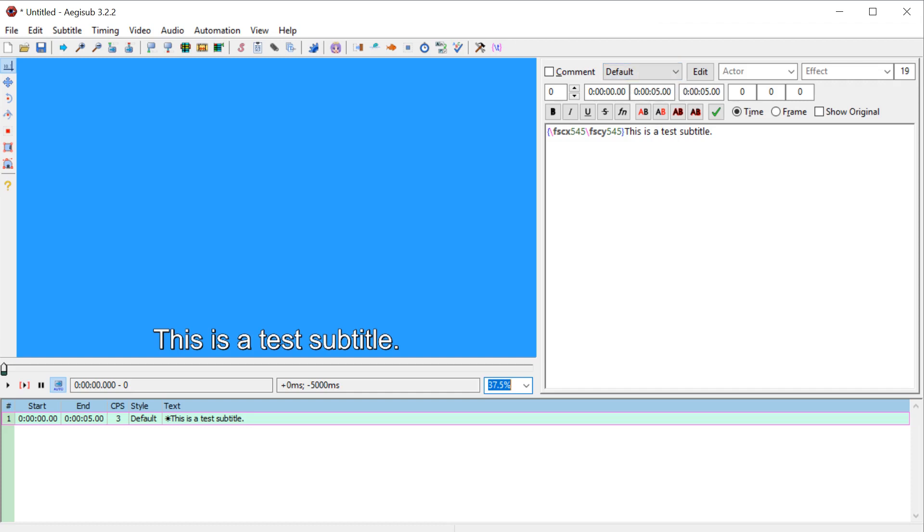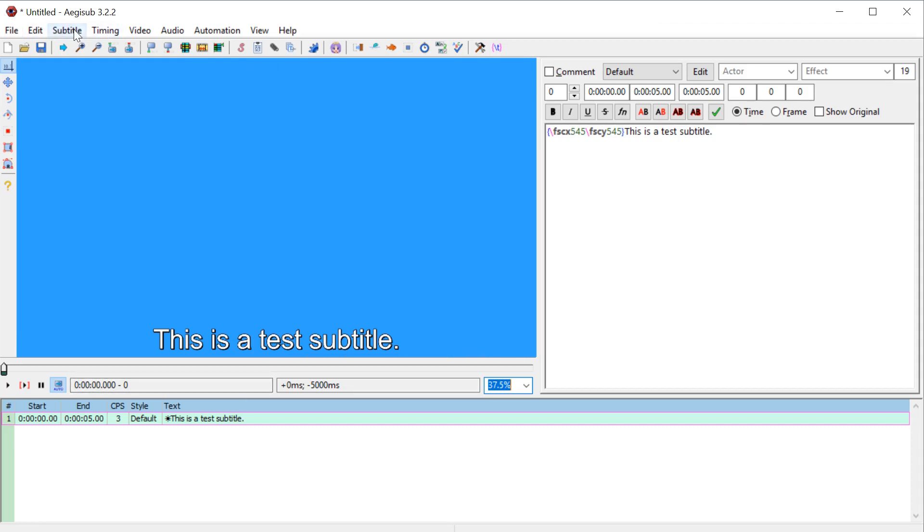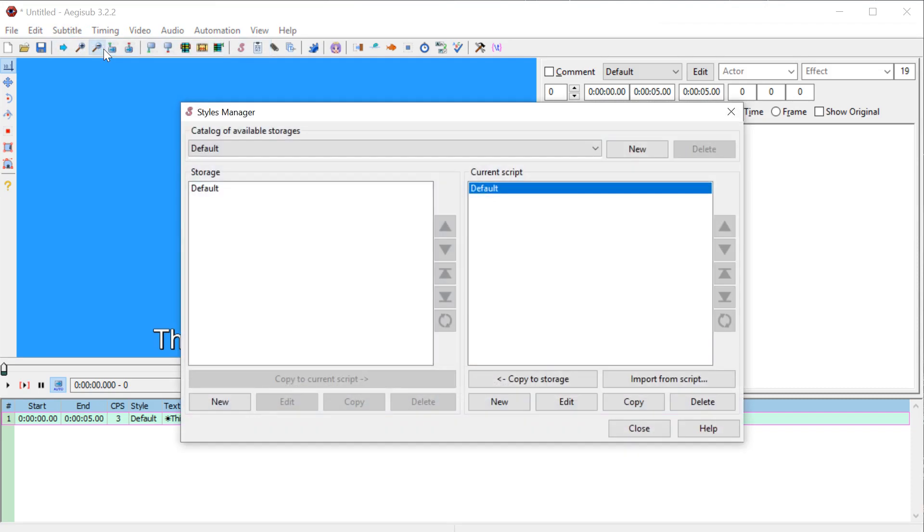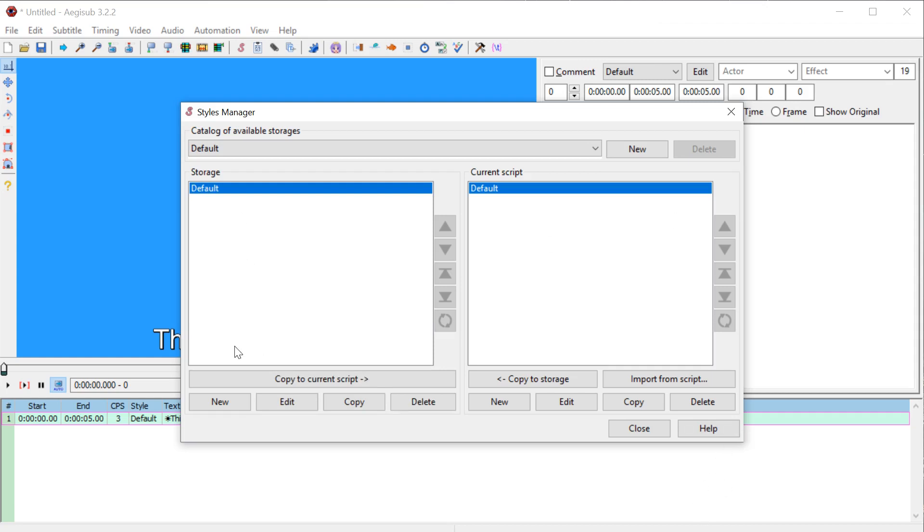And if we want to see what kinds of styles we have, we can click over here under subtitle and go to style manager and it shows us we have a default in our storage, which is like global. If we close the program and open it, it'll always be there.